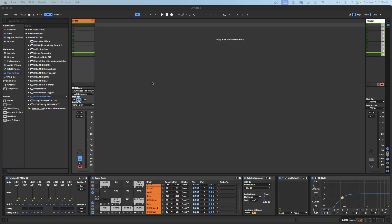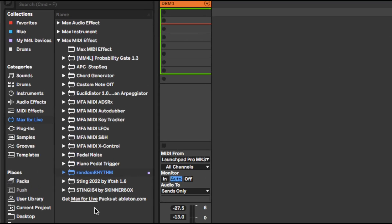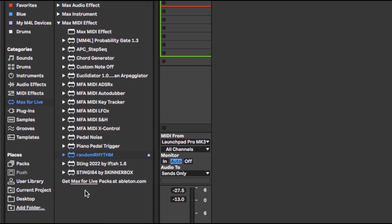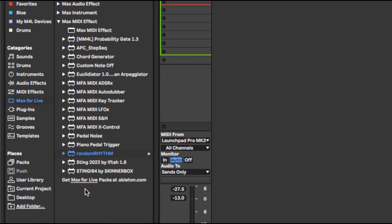Hello there. My name is Colin Jones. This video is going to be an overview on how to use my new Max for Live device, Random Rhythm, which is a recreation of the Vermona module of the same name.